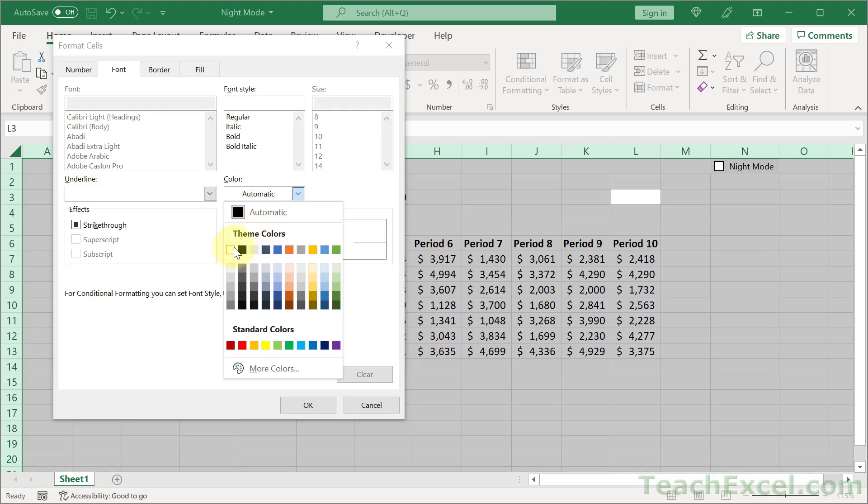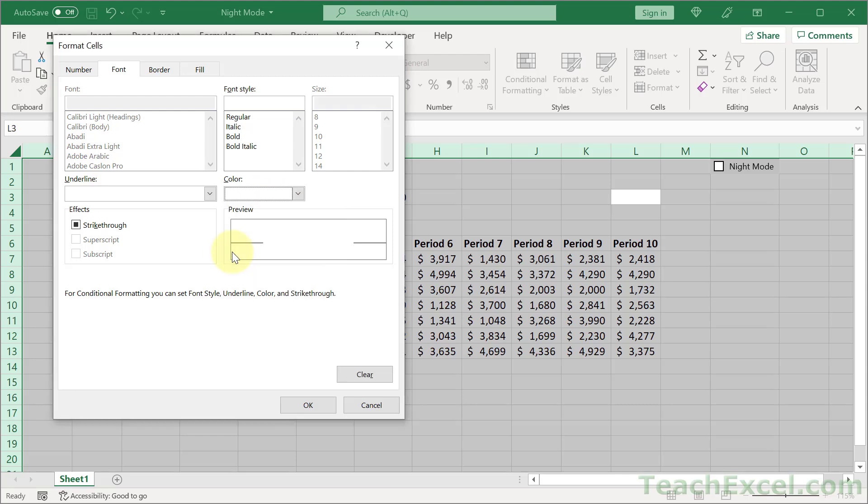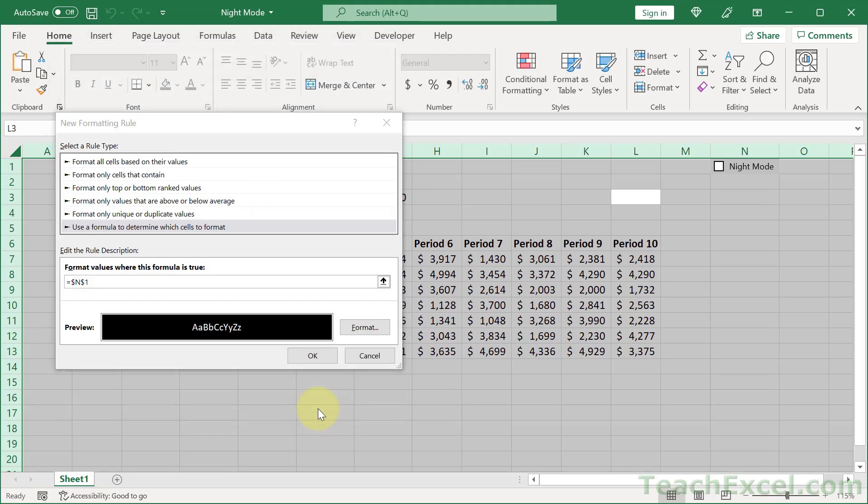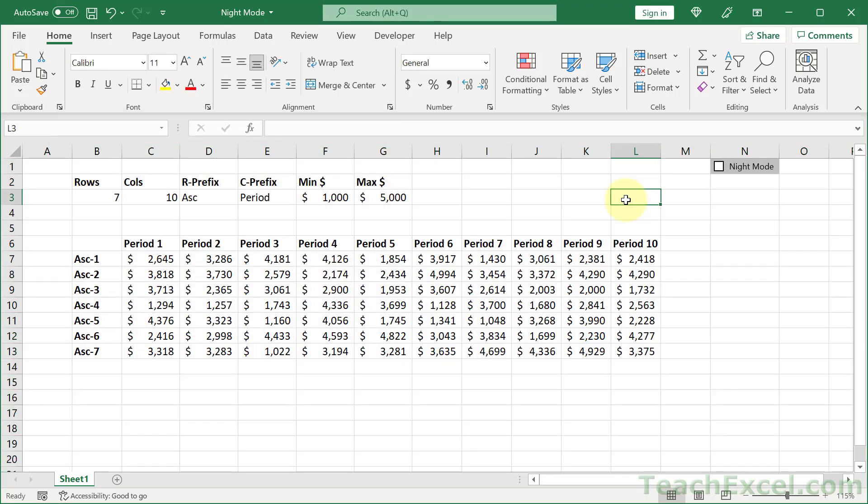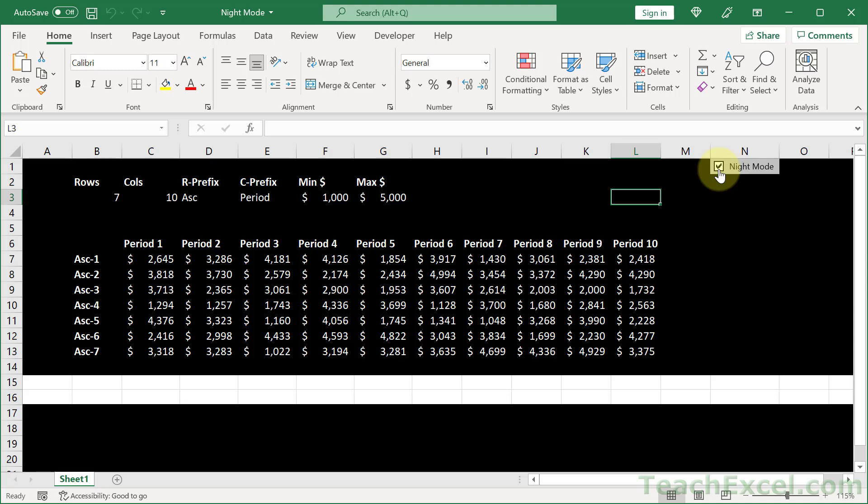Click automatic and set it to white. Hit OK. Hit OK. And now click the checkbox and you have night mode.